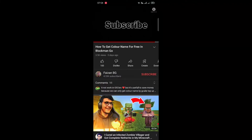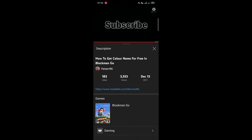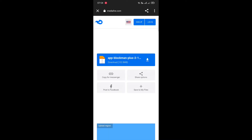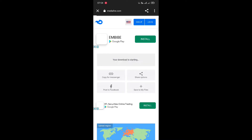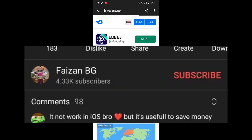Hello guys, welcome back to my channel. In this video I'm going to show you how you can get color name in Black Mango. First of all, go to the description and click on the given link of MediaFire. You will come to the page and just download the file. Credit for this link goes to Bhaizan BZ, who is a YouTuber — I got this link from there.